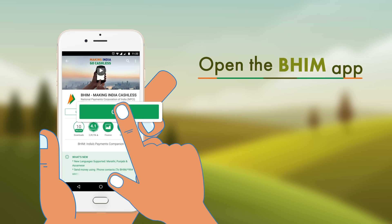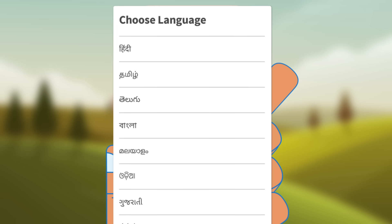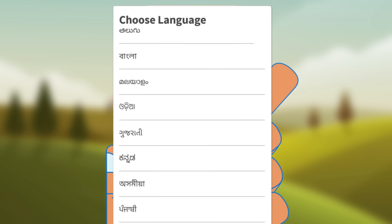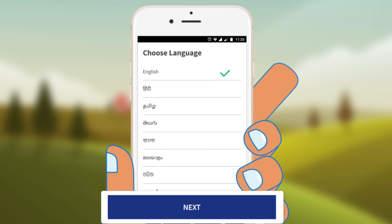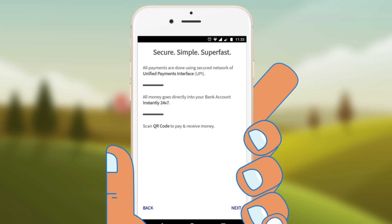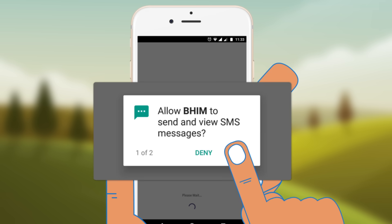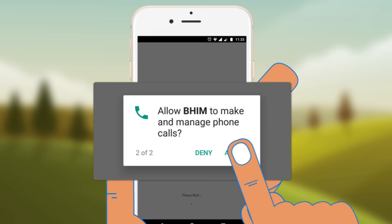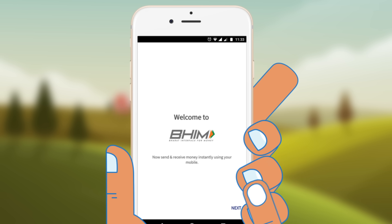Now open the BHIM app. Select your preferred language to operate the BHIM app, available in many languages to choose besides English and Hindi. Now click Next. The application will ask you for a few basic permissions. Now you will see the welcome screen of the BHIM app.